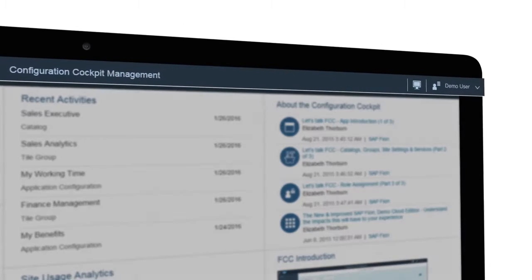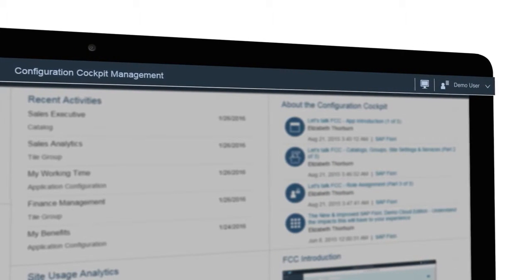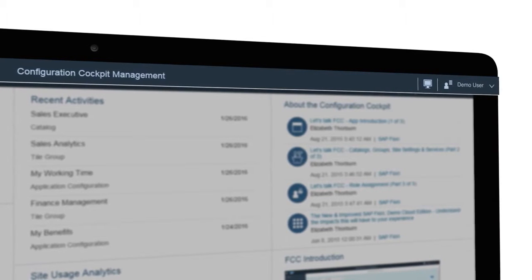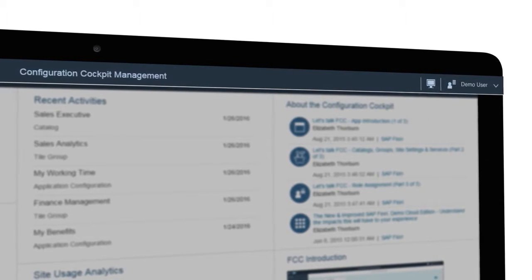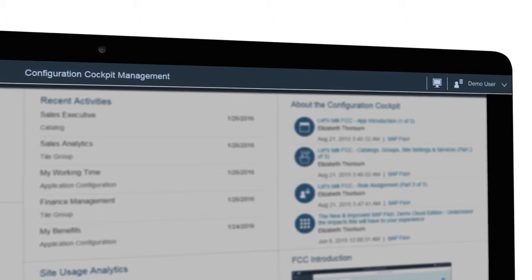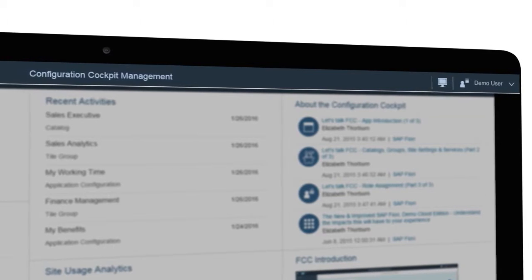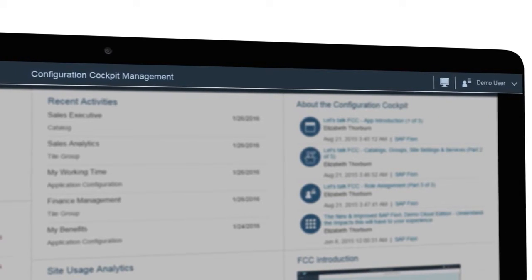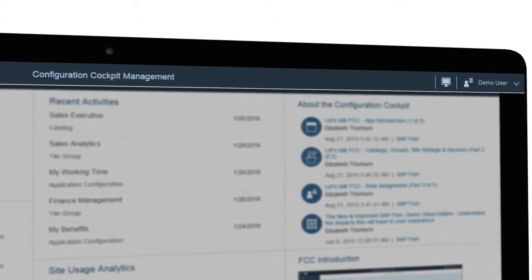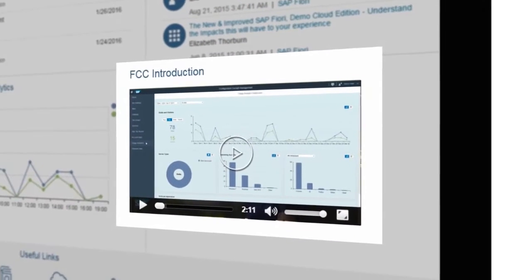At the top of the screen, you have the name of the launchpad and this icon takes you directly back to the launchpad in end user view. You can hit this button from wherever you are in the Configuration Cockpit to see how your changes affect the end user.